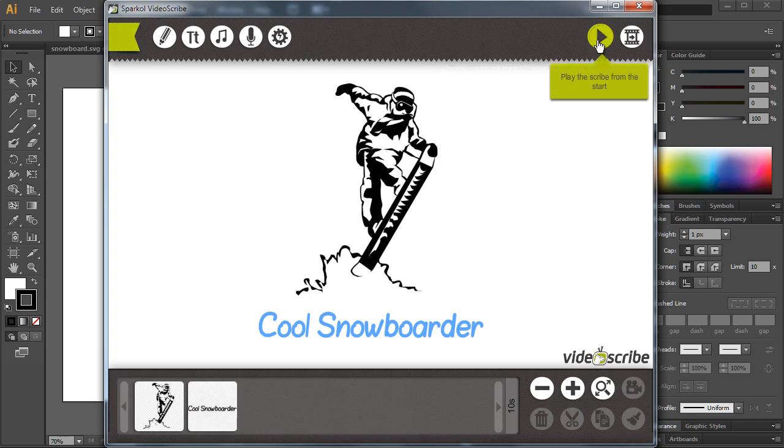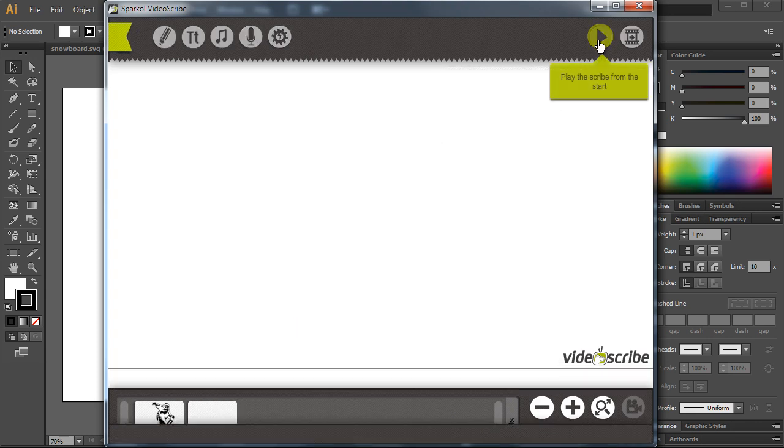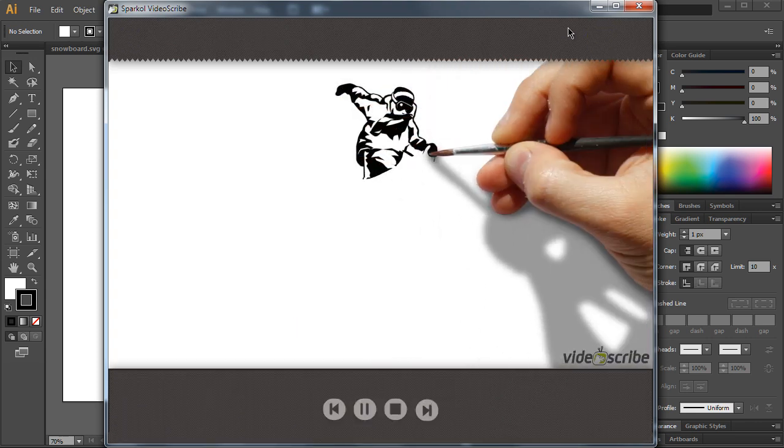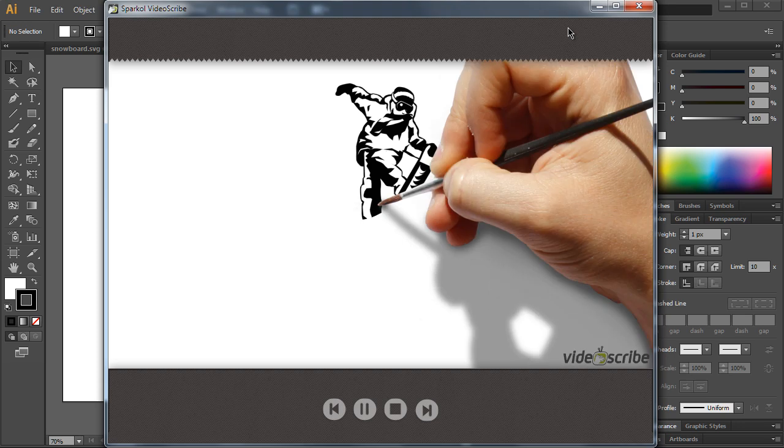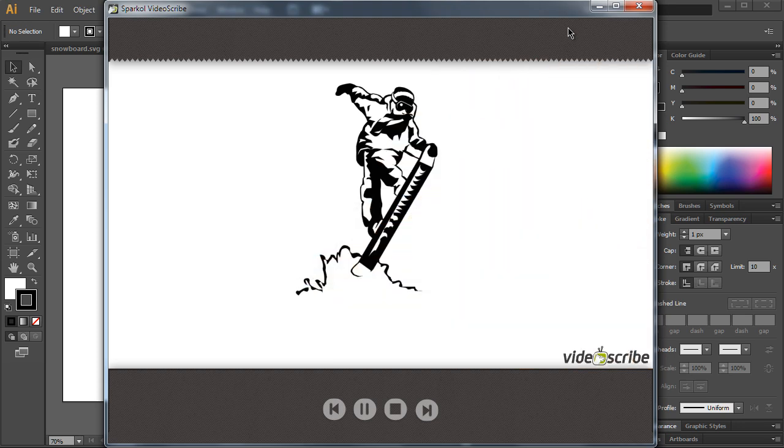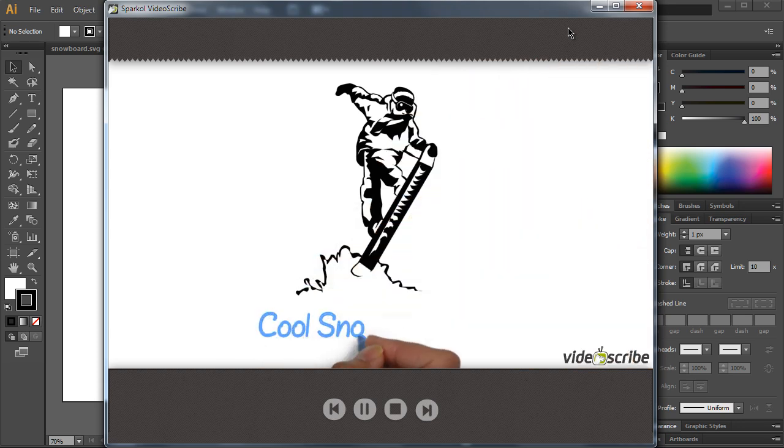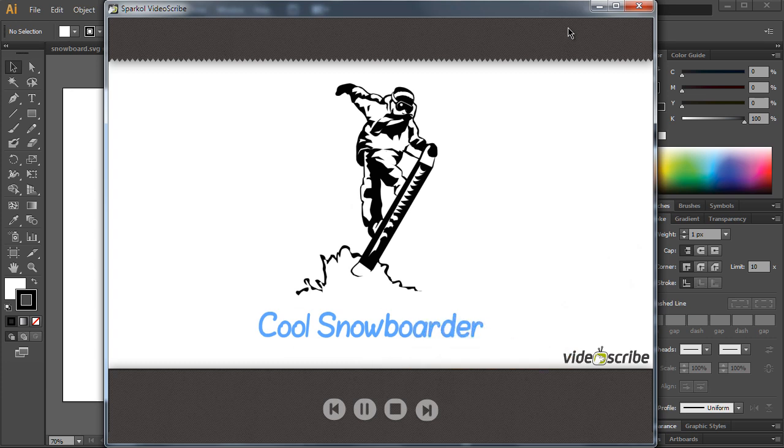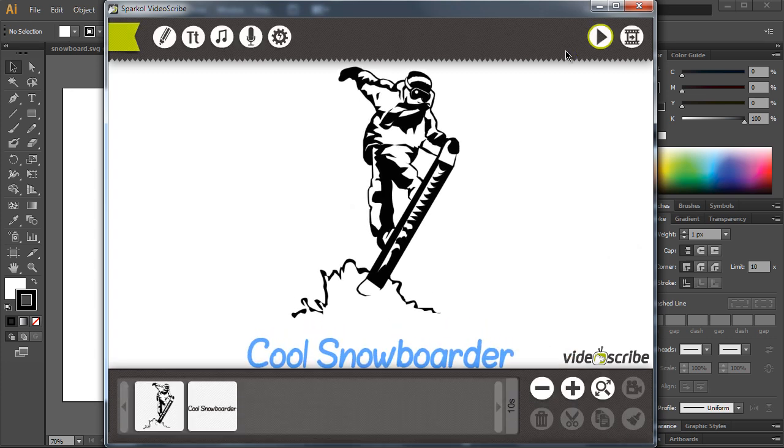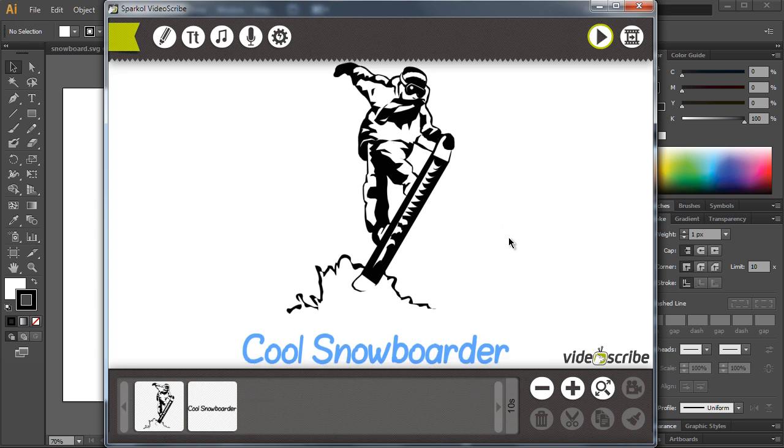Now let's see what's the end result for this one. Okay, that's the snowboarder and this is the text. This is VideoScribe and you can get it by clicking the link inside the description.